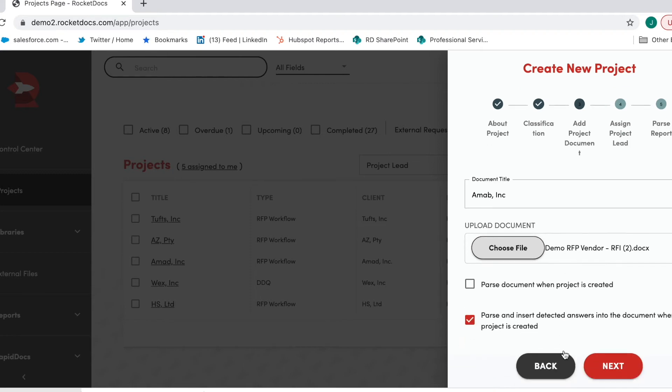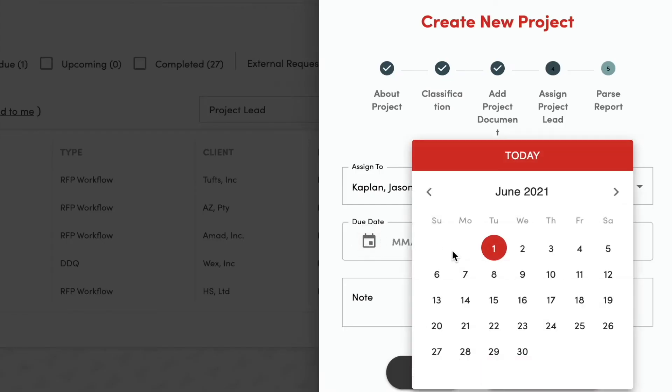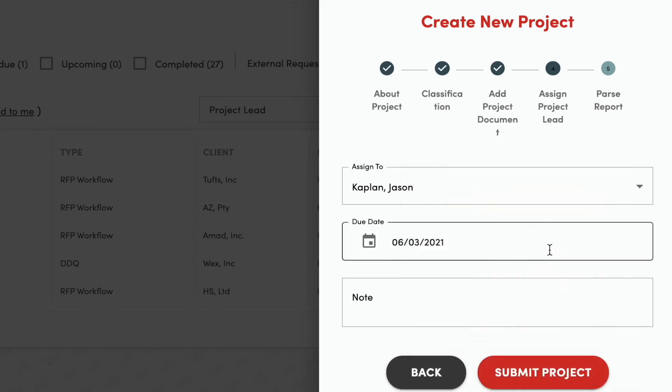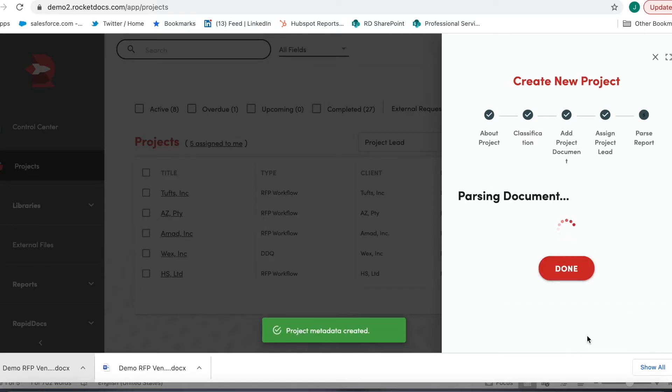So once I hit check that button and hit next, by checking the field that I did, it's going to go through that parsing and question and answer matching, it will also then automatically insert the answers into the questions.